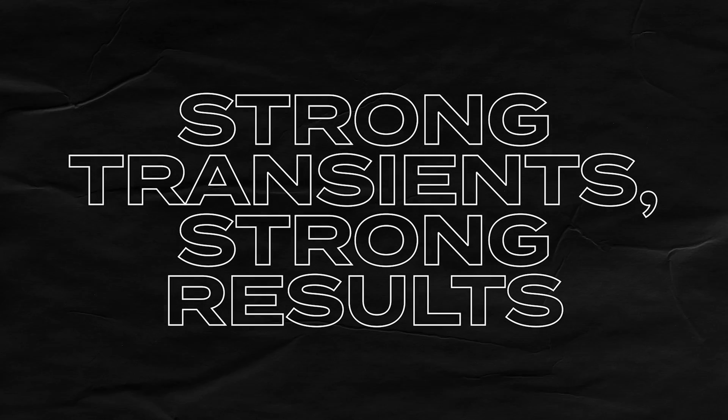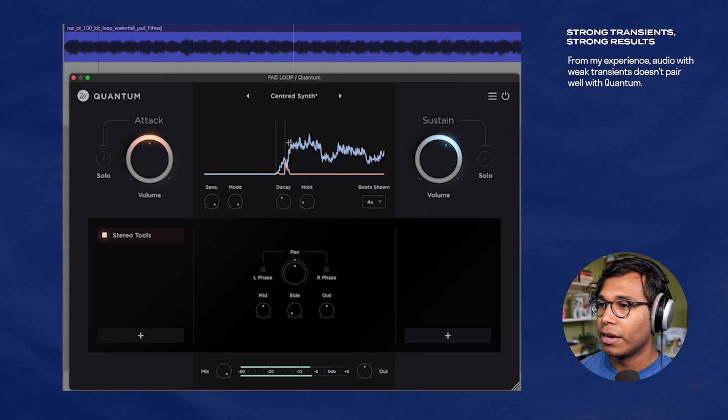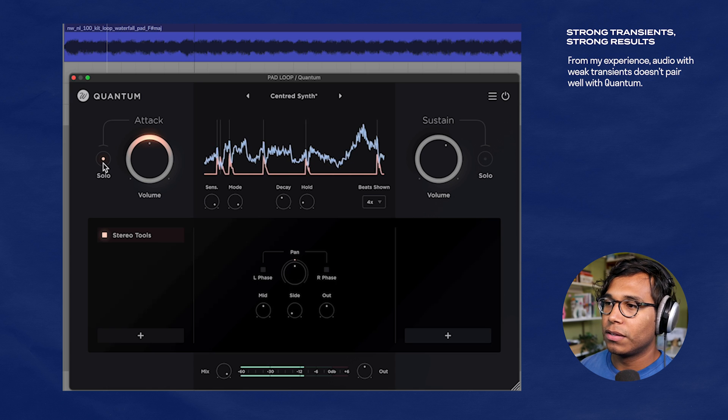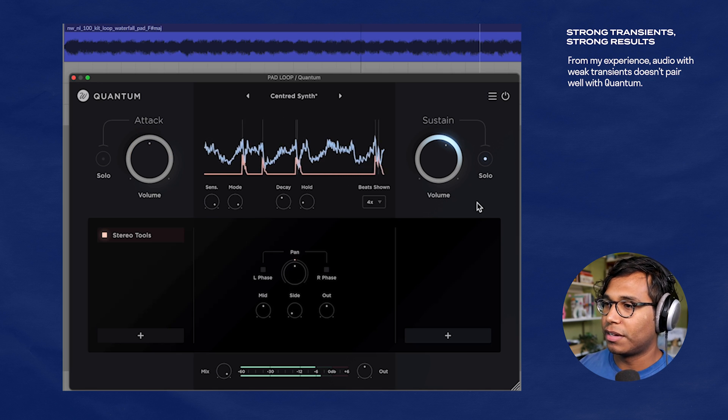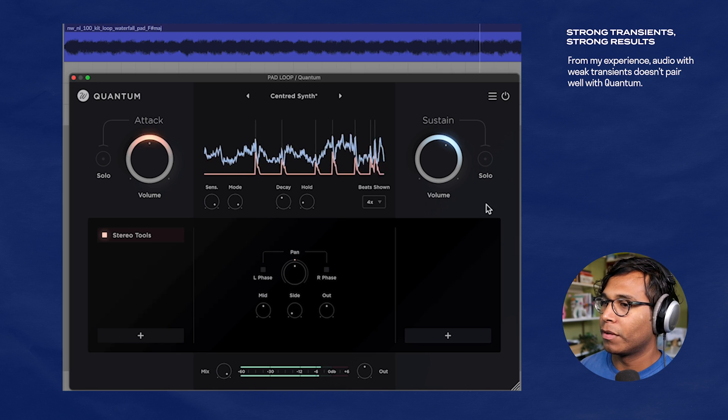After messing around with Quantum, I realized something that probably should have been more obvious: Quantum works best on sounds that have a strong transient. I noticed that Quantum doesn't do too well with sounds and loops that have a soft or weak transient. A pad, for instance — it's showing up in Quantum, but if I solo the attack, you're seeing these little blips because this pad doesn't have transients. So please be mindful of that. Things like pads, or even some bass loops — anything with a soft or weak transient probably will not pair well with Quantum. I don't think that's a deal breaker, just something to have a heads up on.